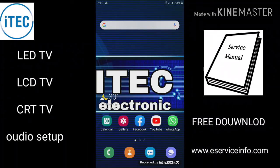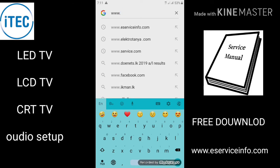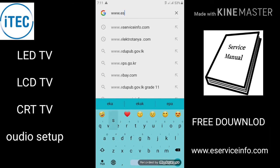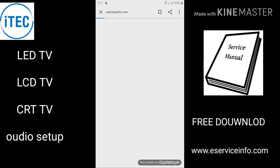Hello everyone. I'm going to download the electronic service manual from the internet. I will download the electronic service manual from eServiceInfo.com.